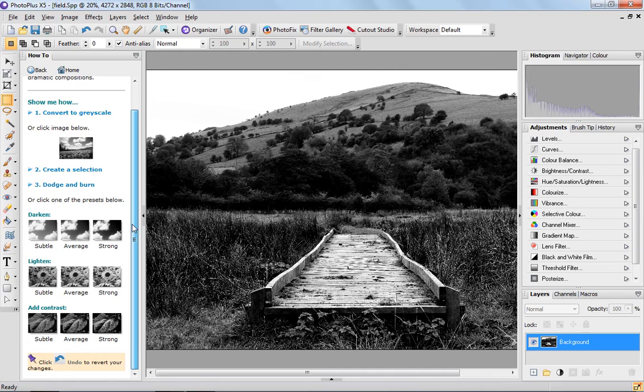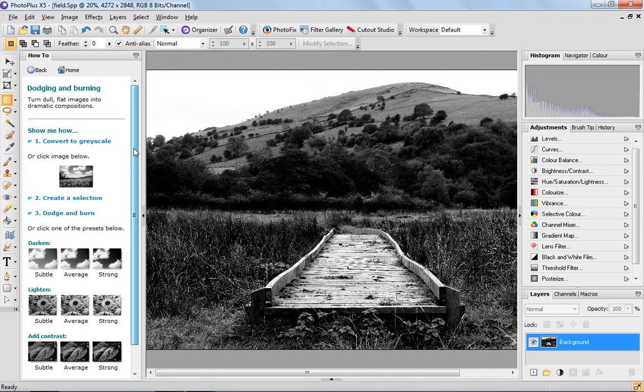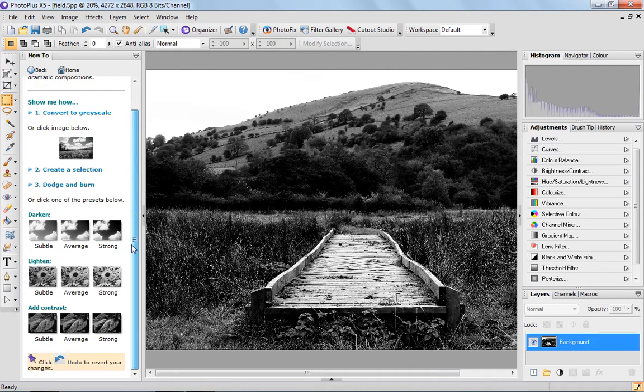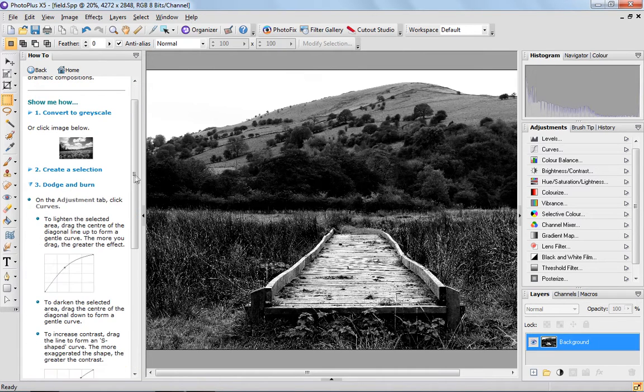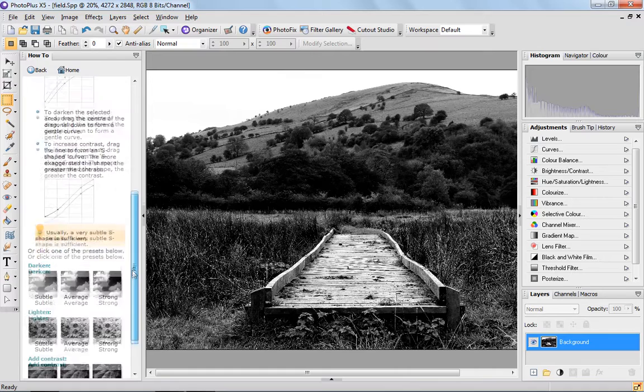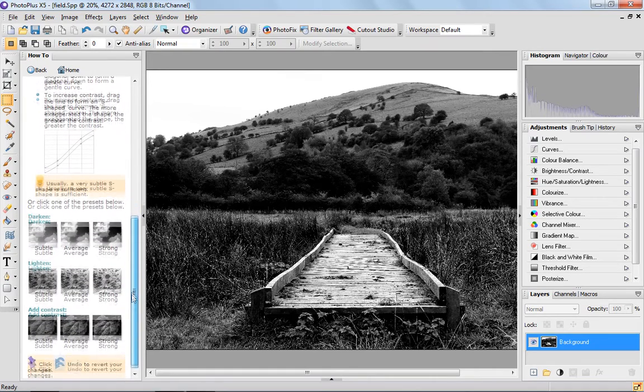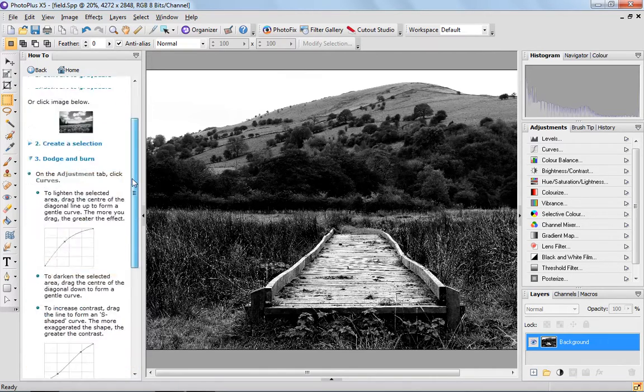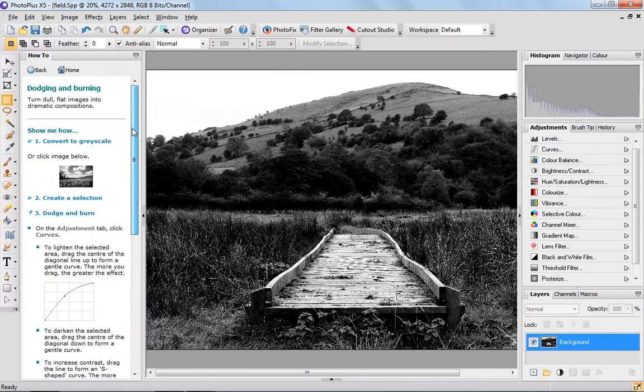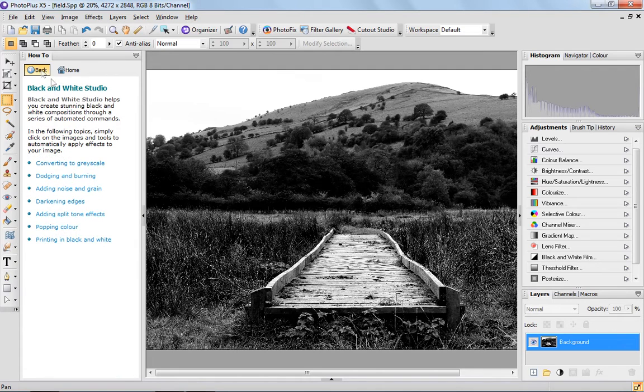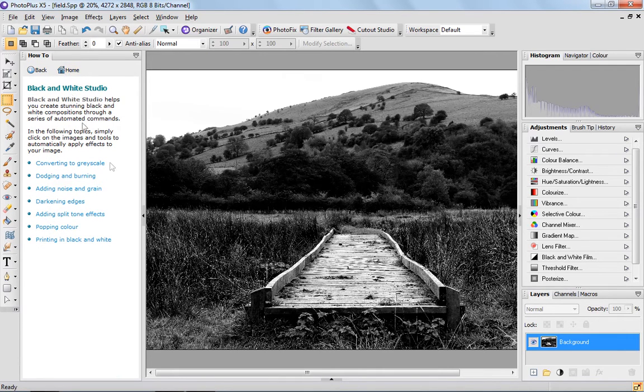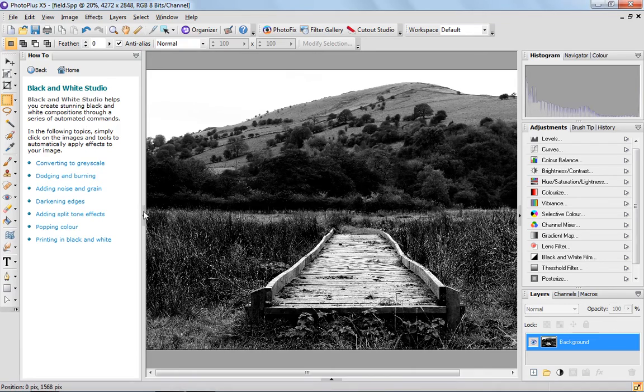The how-to tab won't only just tell you how to do it, but it'll go into great detail and it'll actually do it for you if you're still not sure. So it's really, really clever. That's the how-to tab, just if you're not sure.